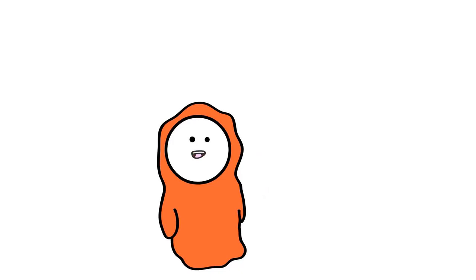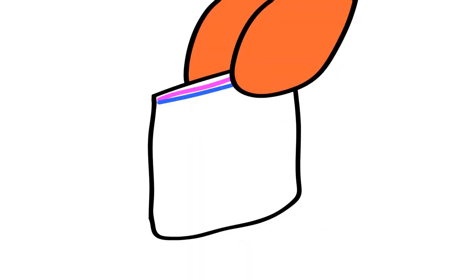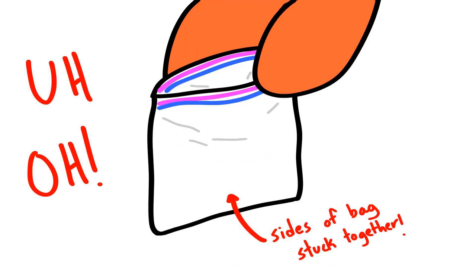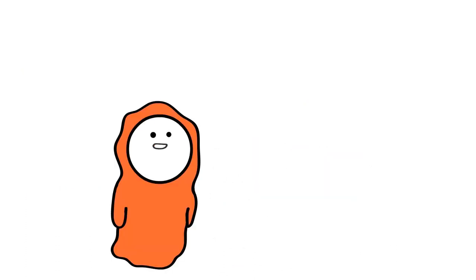Today, we take a look at this problem right here. The sides of the bag stick together. I guarantee you, you have noticed this before. Everyone has.